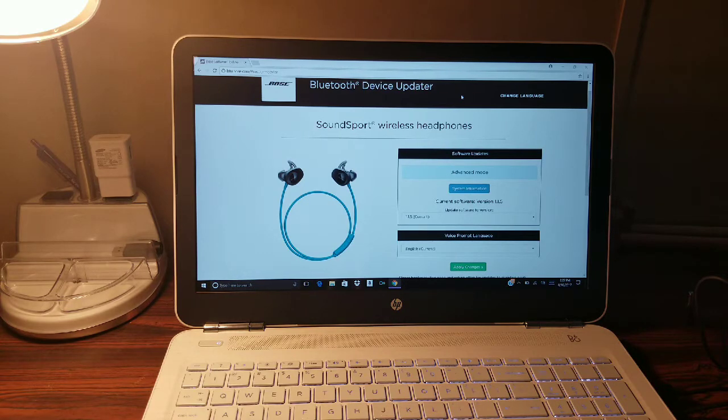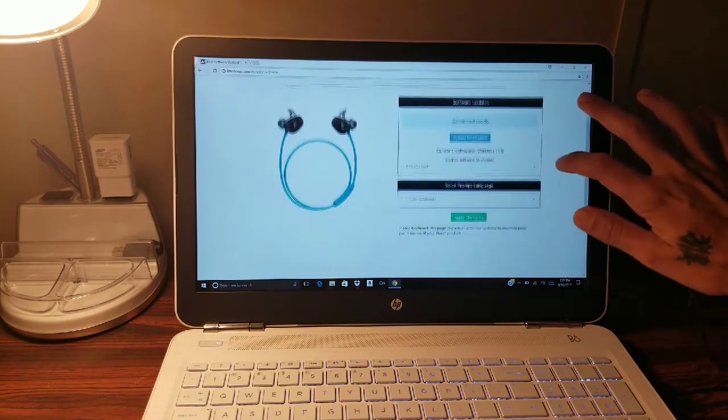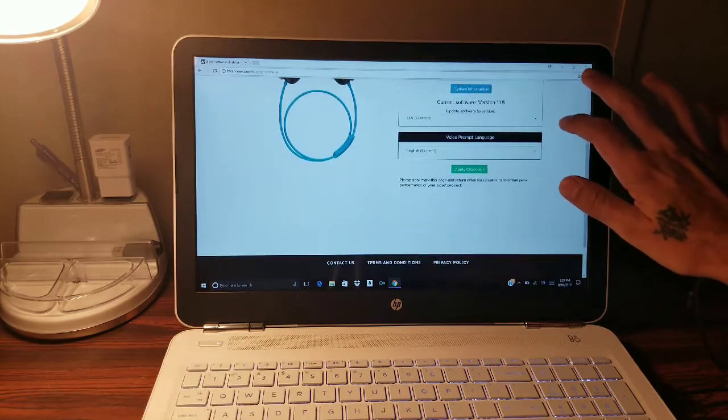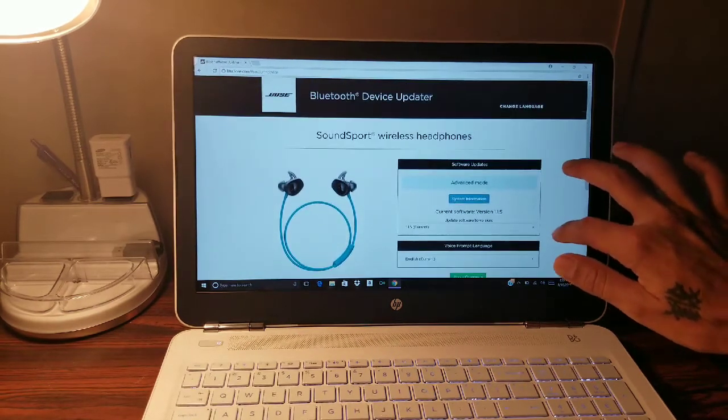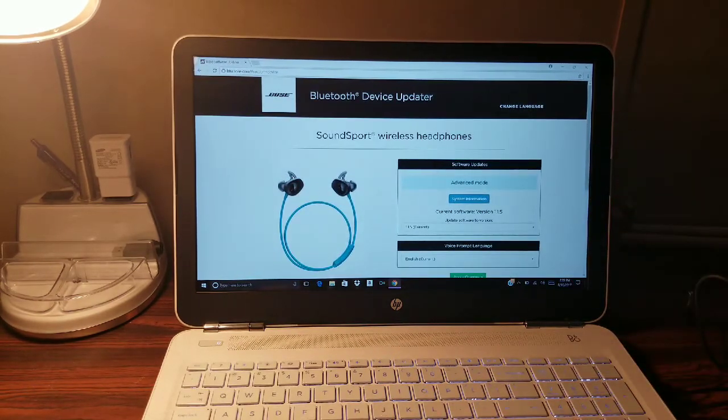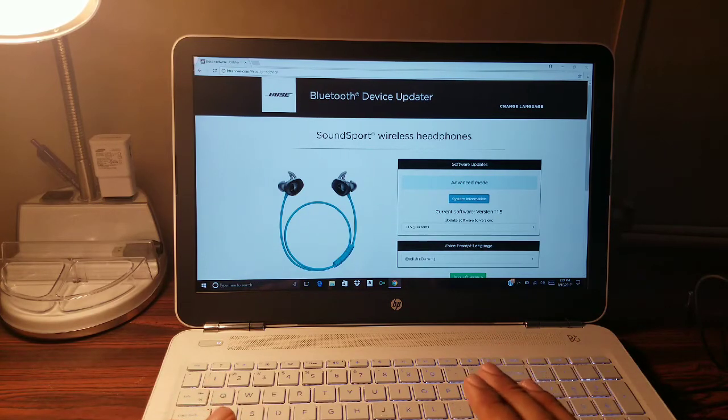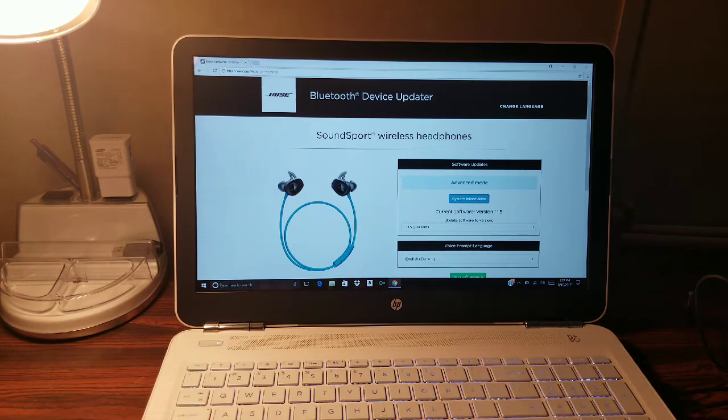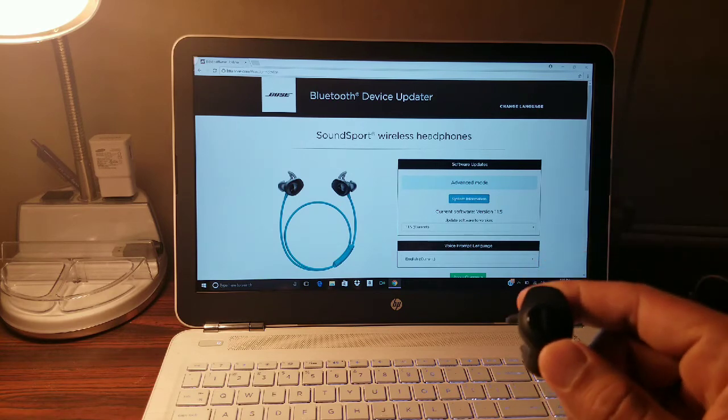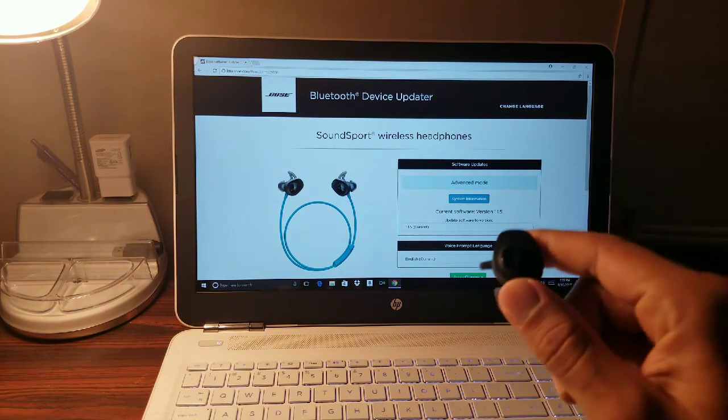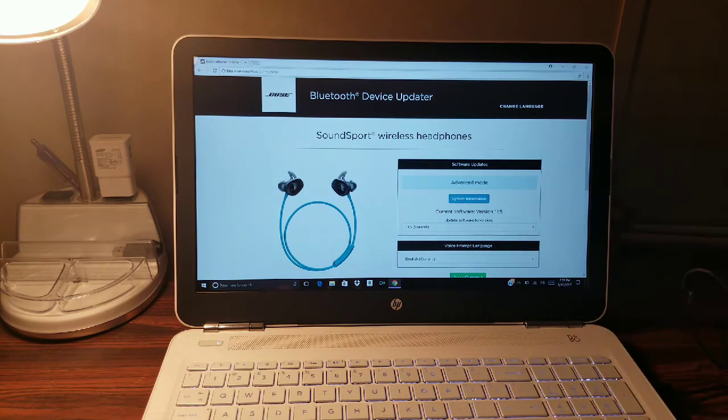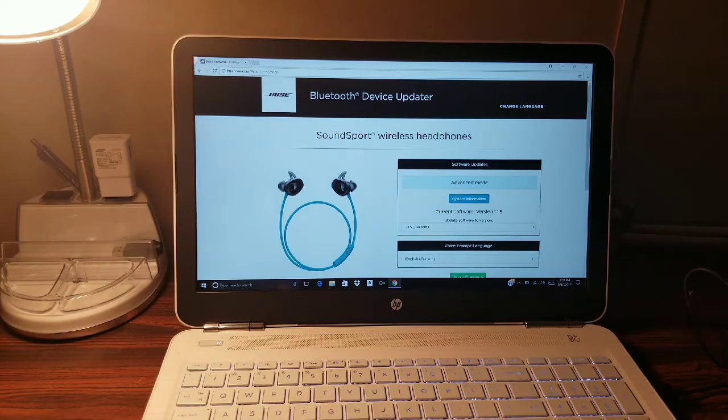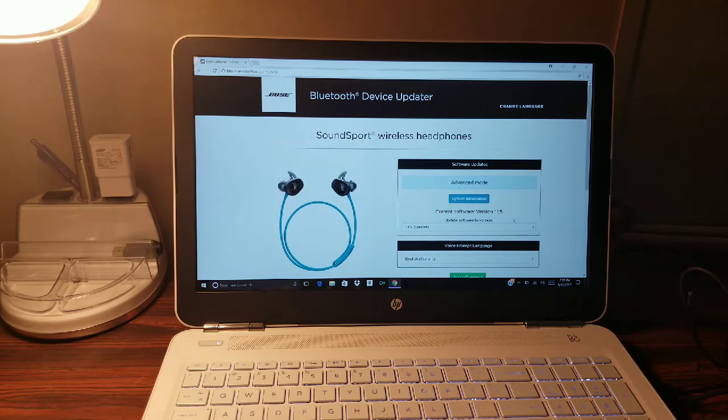Once you get to this website it's going to prompt you to download the Bose Device Updater software, so you download that, you install it, pretty simple. Then you got to make sure on your headphones, if you have the Bose Connect app, go ahead and make sure the voice prompt is on. What you're going to want to do is just plug them into your computer using the USB cord.